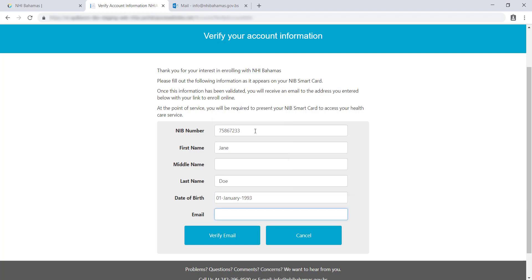Separate accounts must be created for all of your dependents if you have them, so you must repeat the Create Account process for each dependent. When you have filled out everything, click on Verify Email.